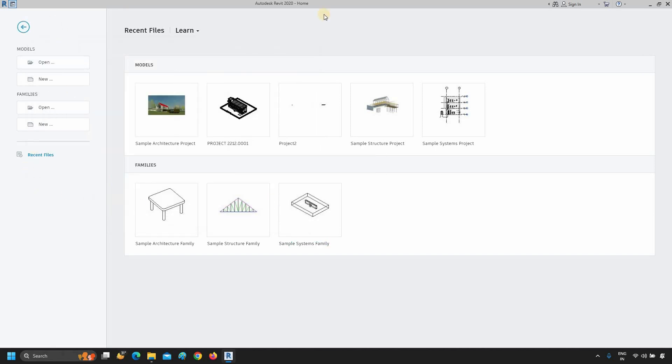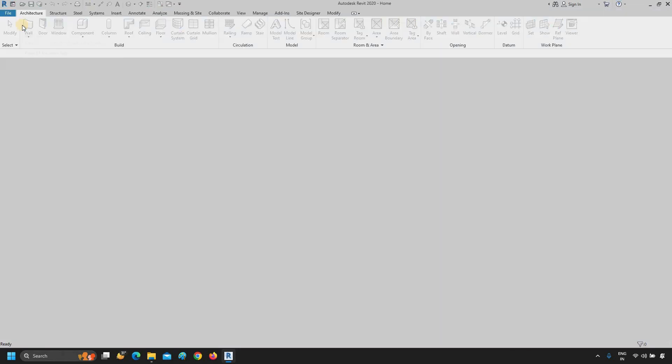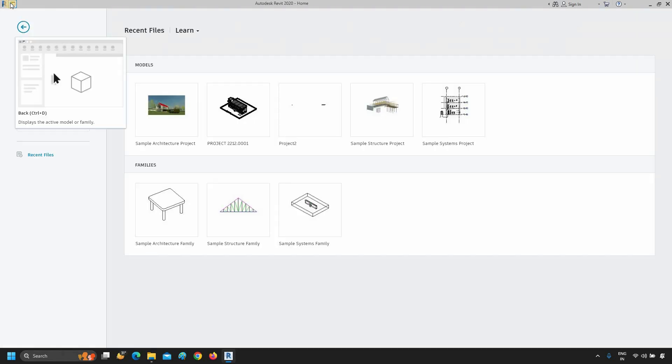In the right-hand top corner, you will find different types of Autodesk tools, like Search, Autodesk A360 Sign-In, Autodesk App Store and a Help button. On the far left-hand side is the Back button. Click on the Back button. After clicking, it will go to the Active Model or family. Let's again click on the Home button.